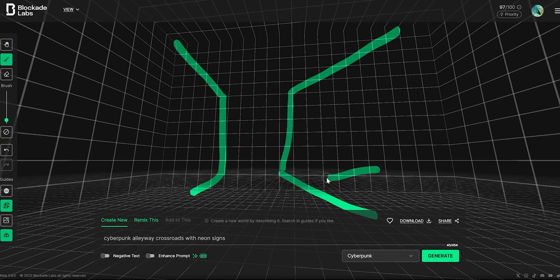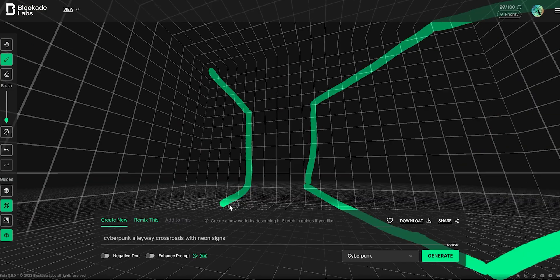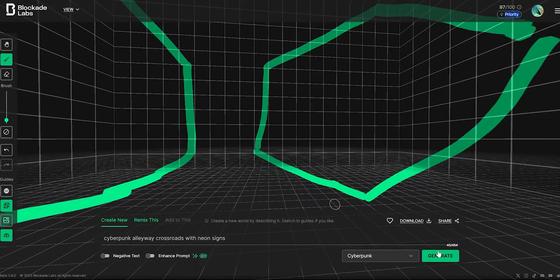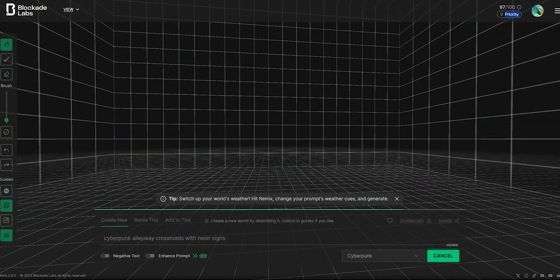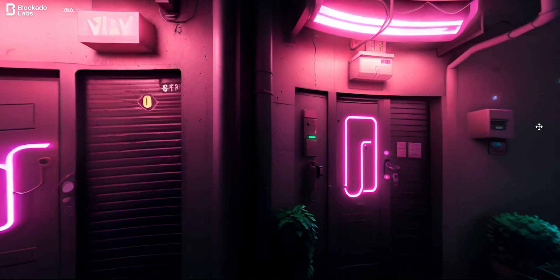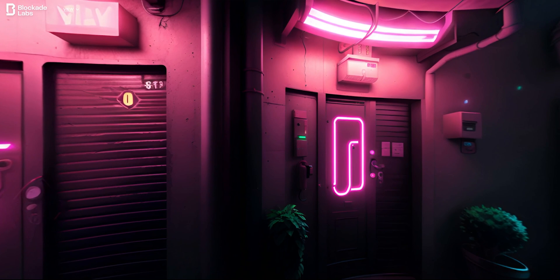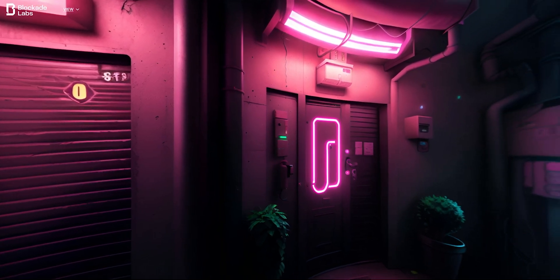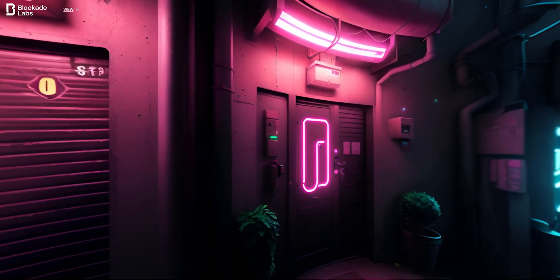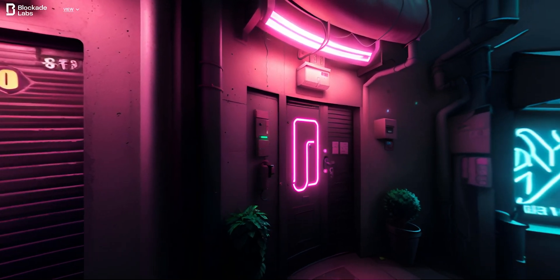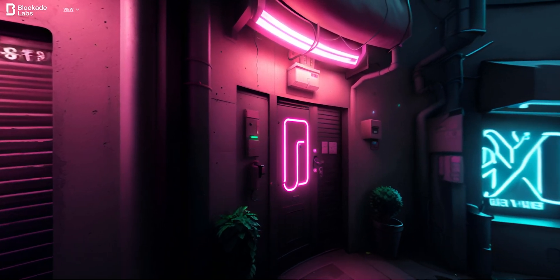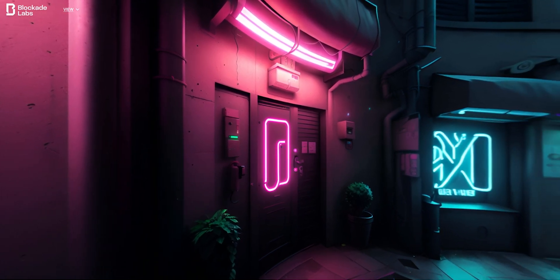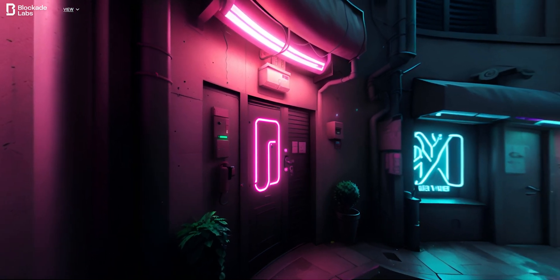They also give you the option to upload image prompts and even sketch a skybox from your imagination. After a couple of tweaks to my text-based prompt I'm happy with this skybox - a cyberpunk alleyway scene with some neon signage and some nice reflections on the ground.